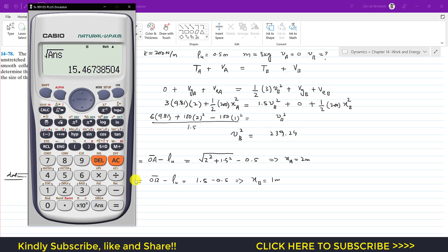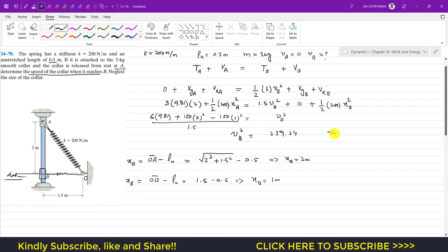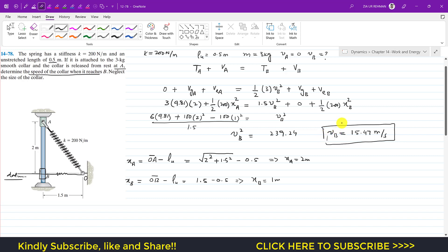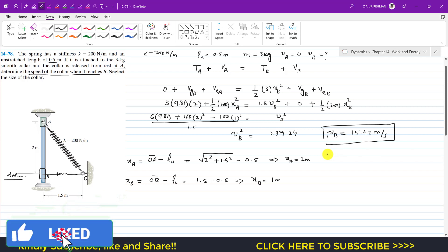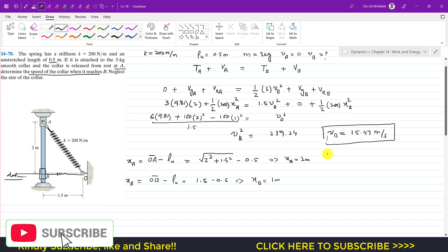vB squared equals 239.24. Taking the square root gives vB equals 15.47 meters per second. This is the velocity of the collar when it reaches point B. I hope you find this helpful. Let me know in the comments, and like and subscribe if you want more problems solved from Hibbeler Dynamics.